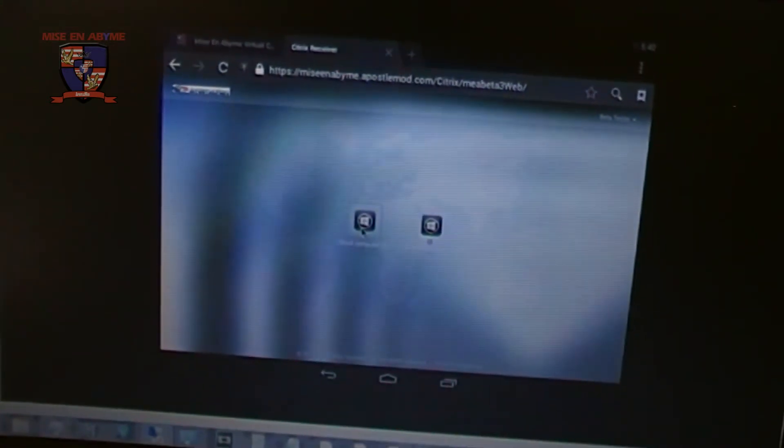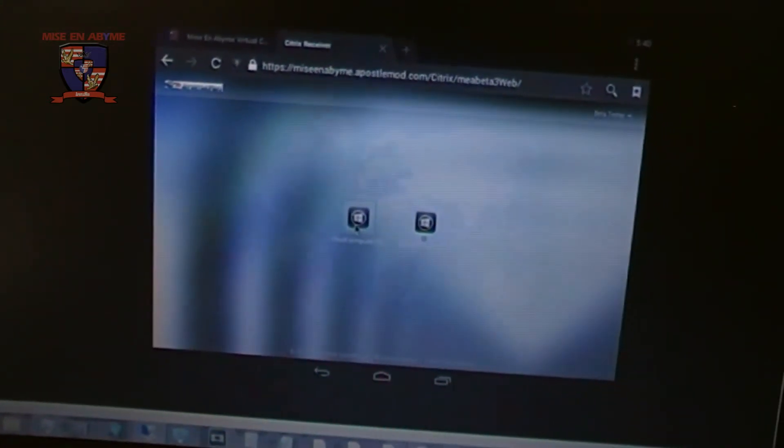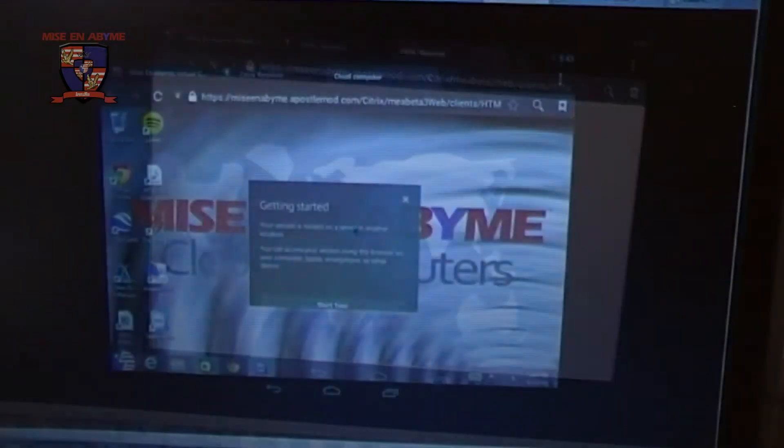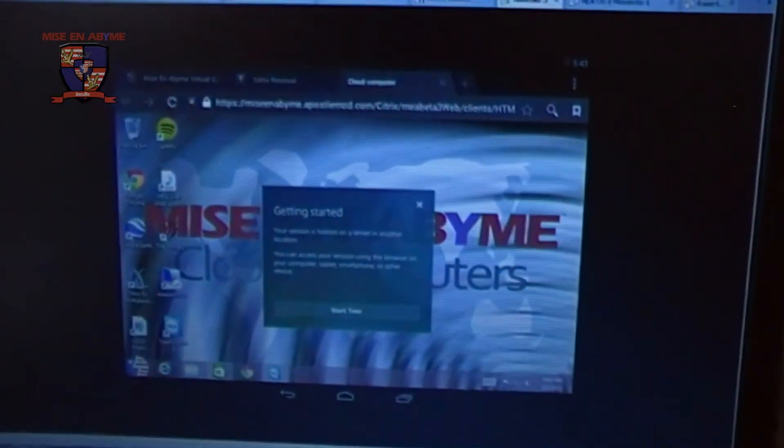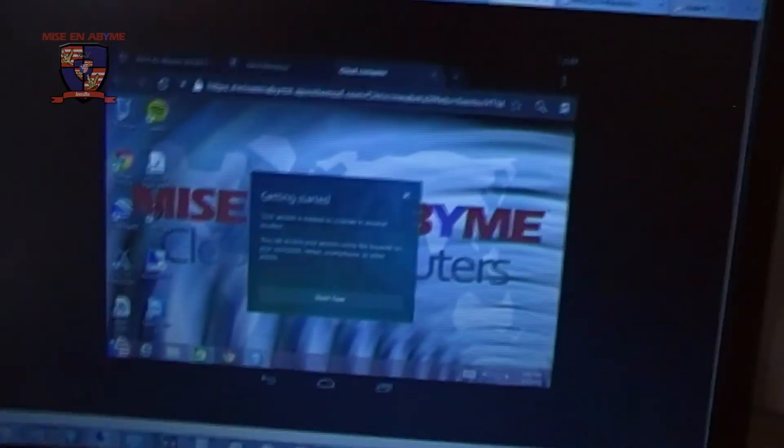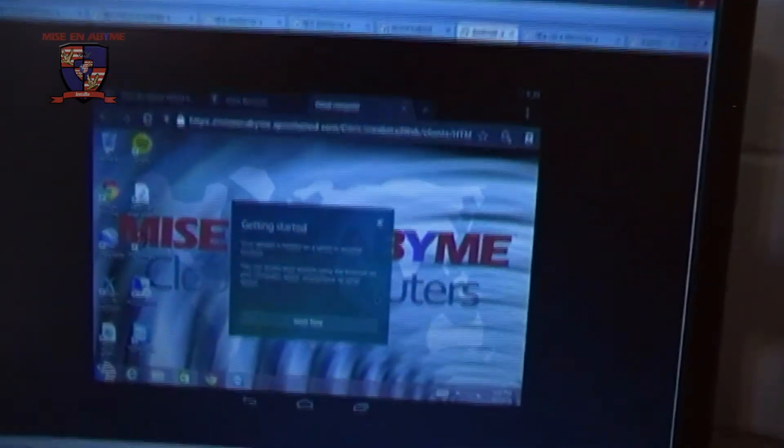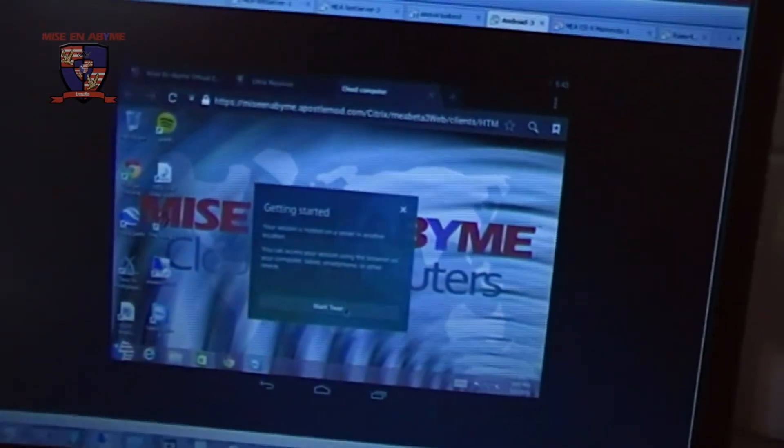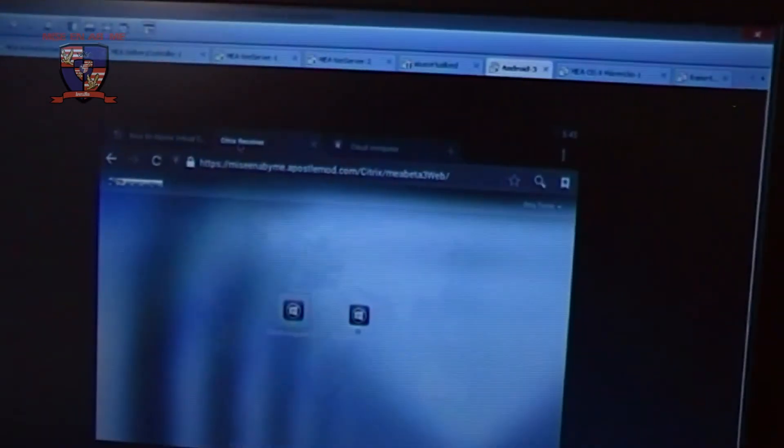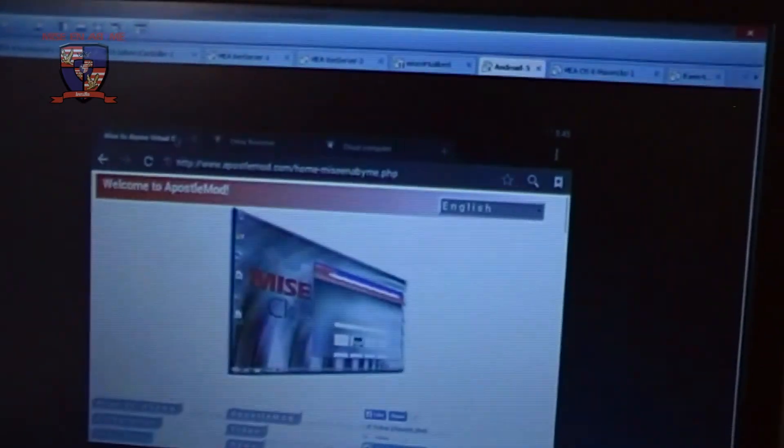And we go to Cloud Computer 1. And as you can see Misanabim Cloud Computers works on Android as well.